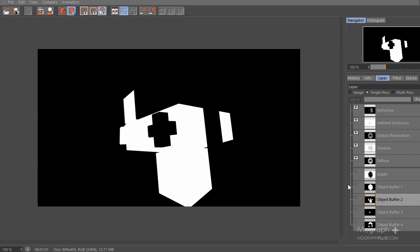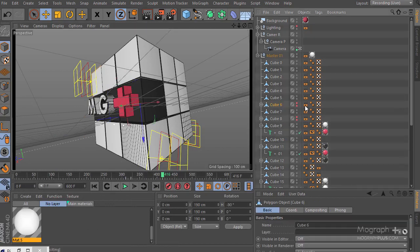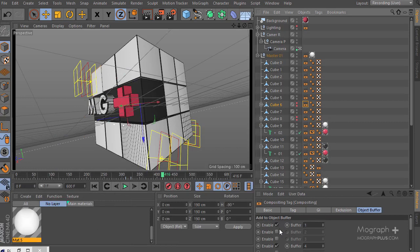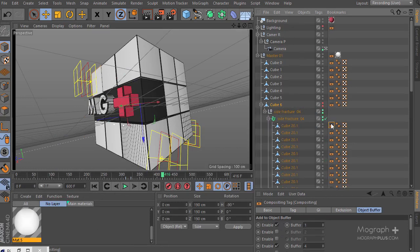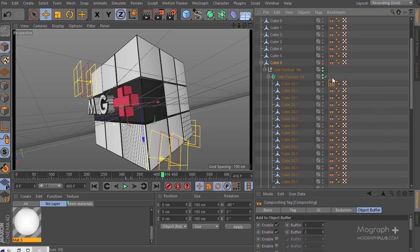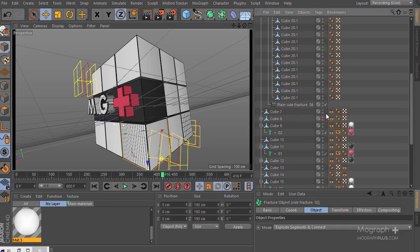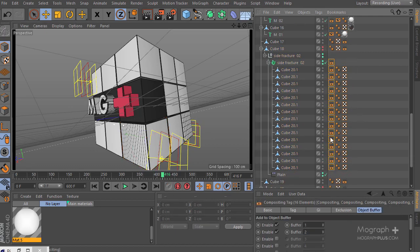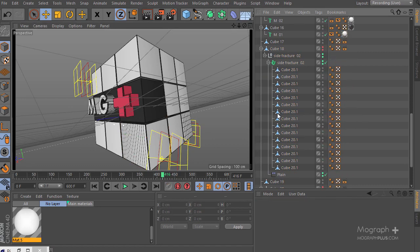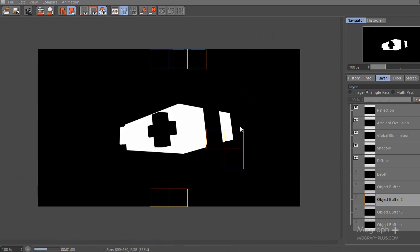Let's check which cube this is — cube number 6. It has object buffers 1 and 4, but it also has some extra compositing data that's causing the problem. Let's go ahead and delete those extra compositing tags completely, render one more time, and hopefully this will be fixed.